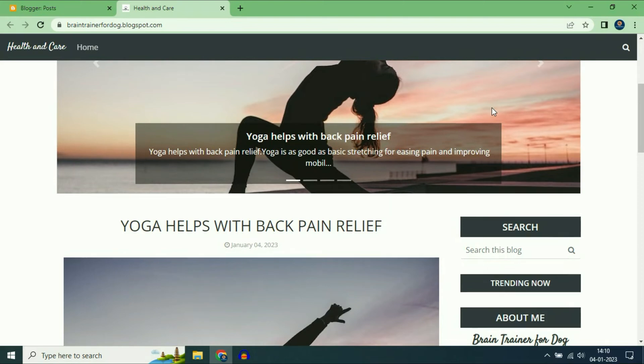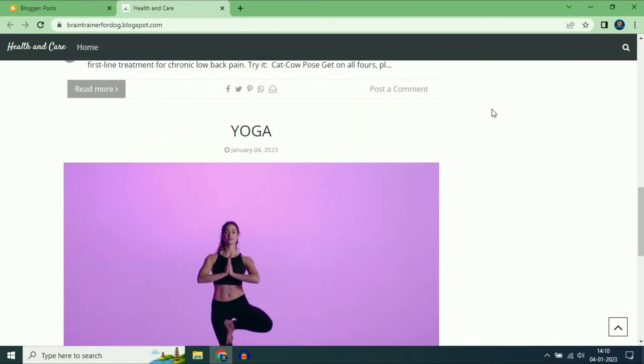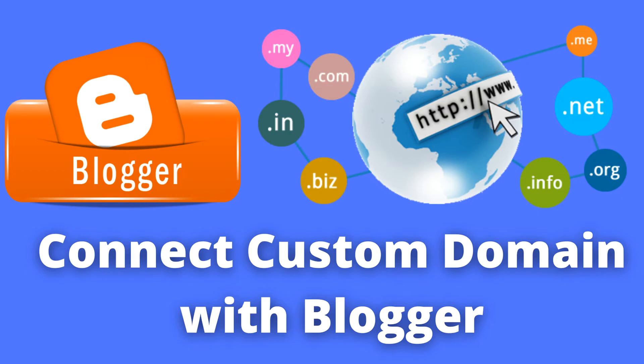Hi friends, my name is Raj and you are watching Techwide. In this video I will show you how to connect a custom domain with Blogger.